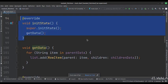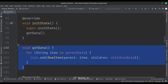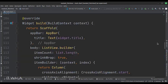In the init function, we call the getData function. This is the getData function. Here we put both parent and children list data into a RowItem object, and put that object into the list.